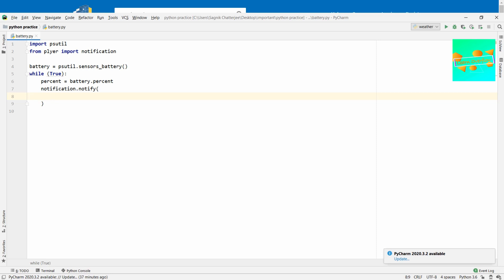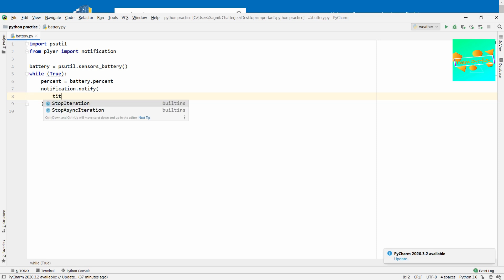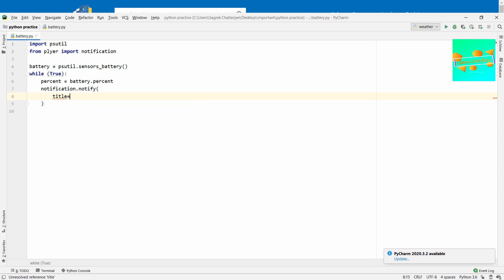Inside notification.notify() we need to provide a title and a message. The title is something like 'Battery Percentage' — you can give any other text you want. I'll show you where this title will be shown. That's the first parameter.